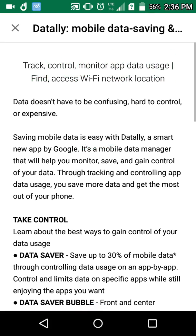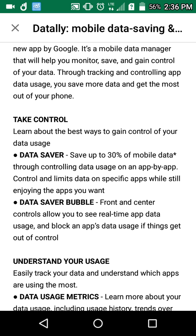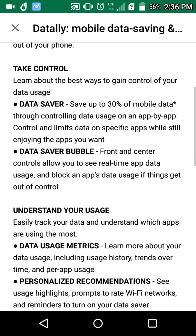If you go to the description, it says data doesn't have to be confusing — how to control and manage it. So this app will help you track and control the data usage according to each app, and you can save more data based on that. It simply says that you can take control over your data. You can save data, and there's a thing called the data saver bubble, which allows you to see real-time app data usage and block an app's data usage if you think it's getting out of control.